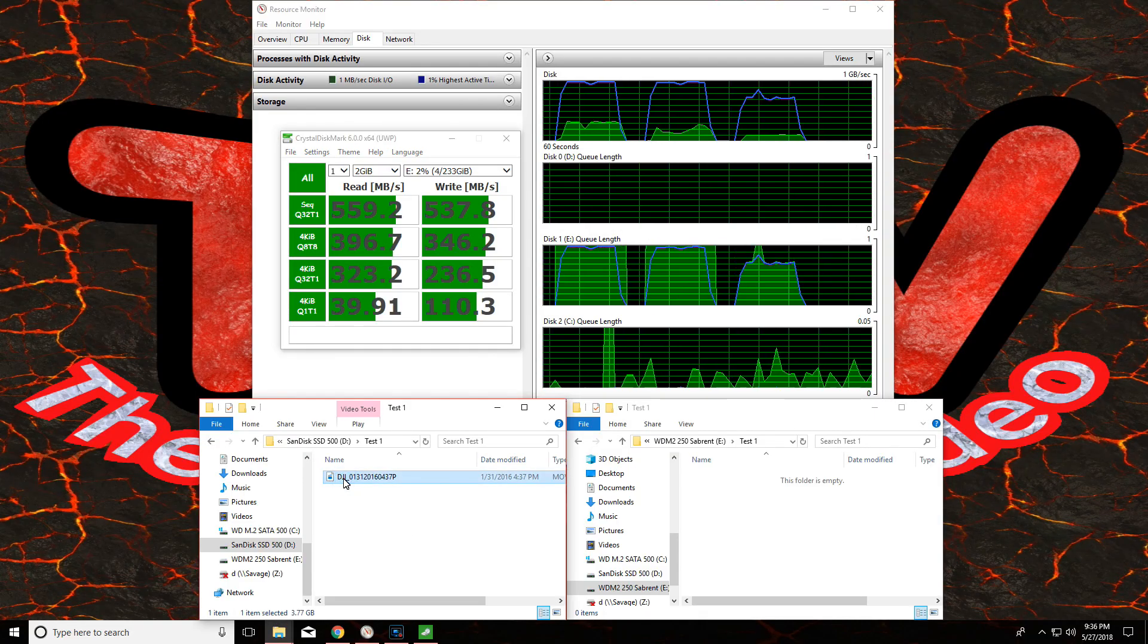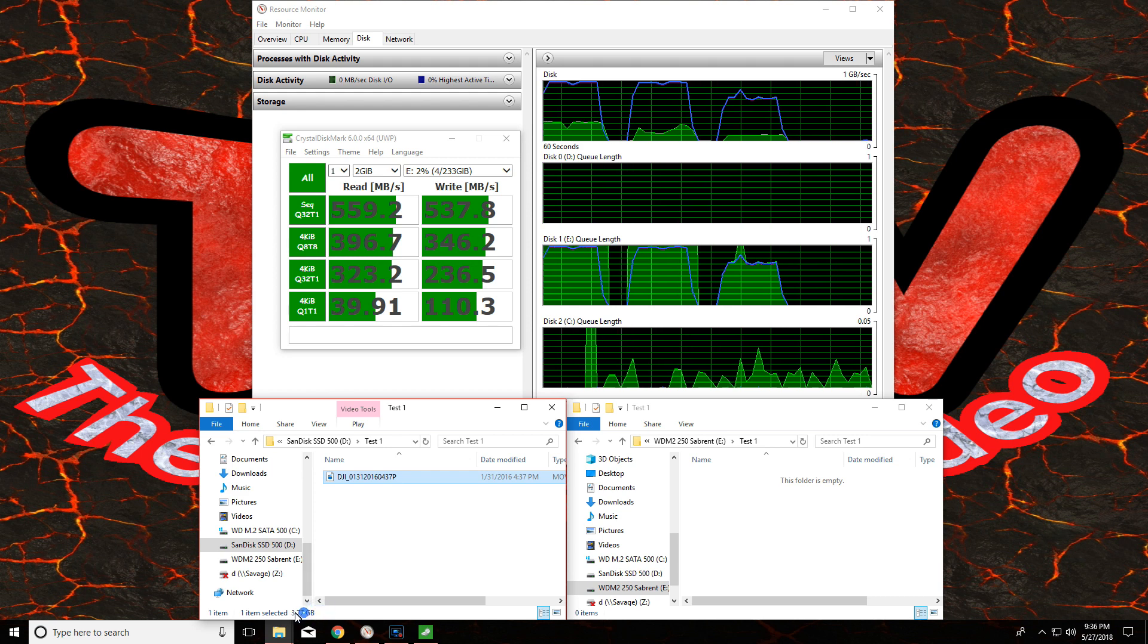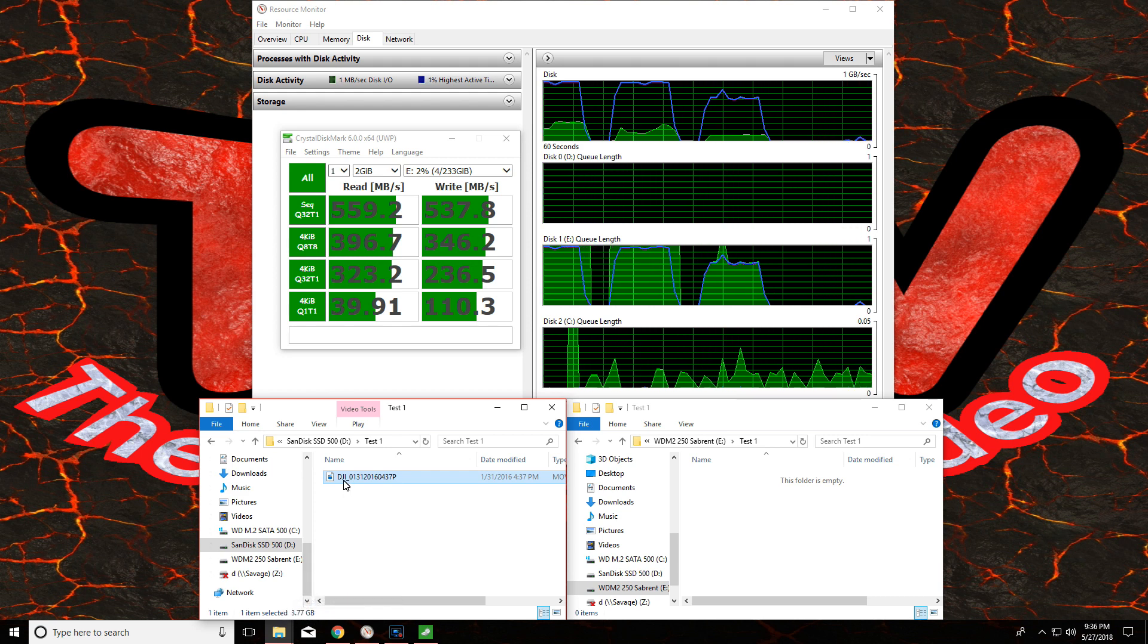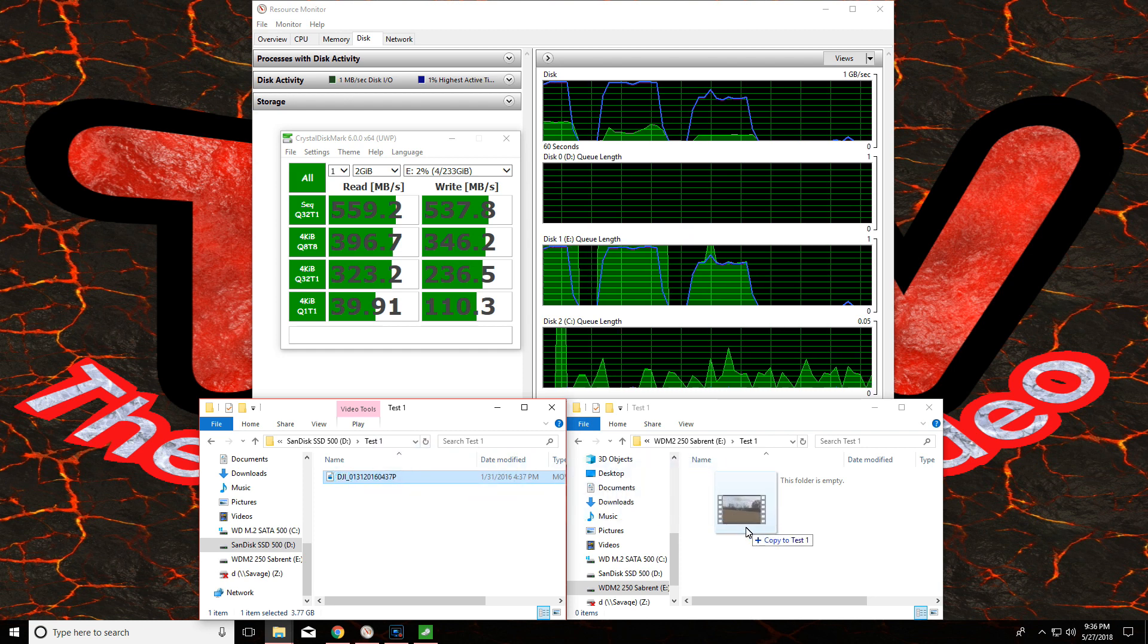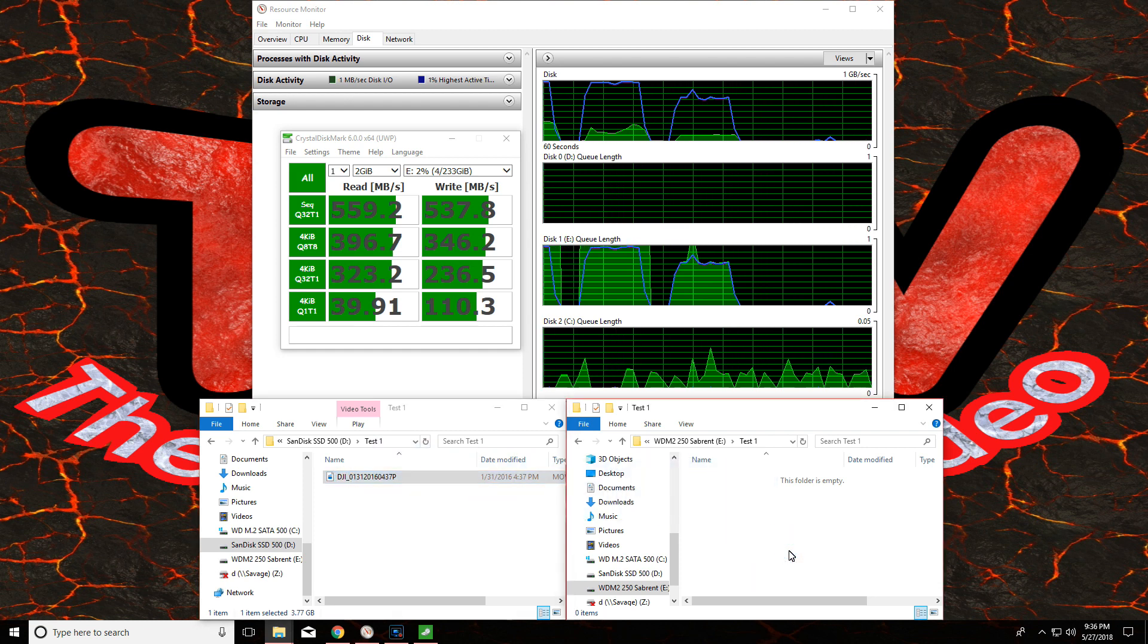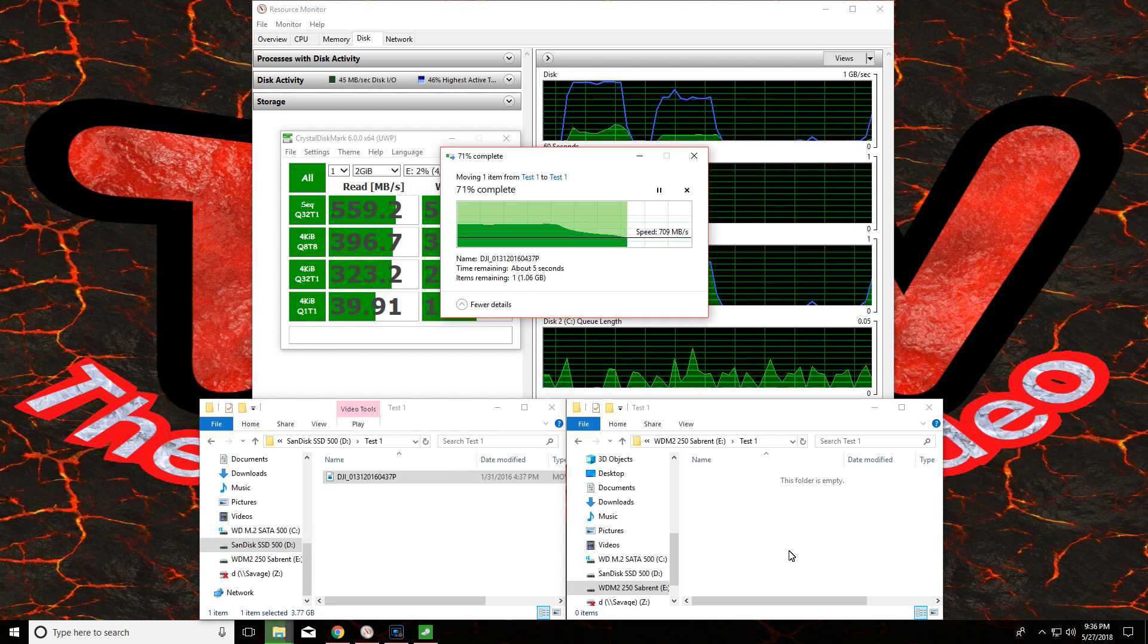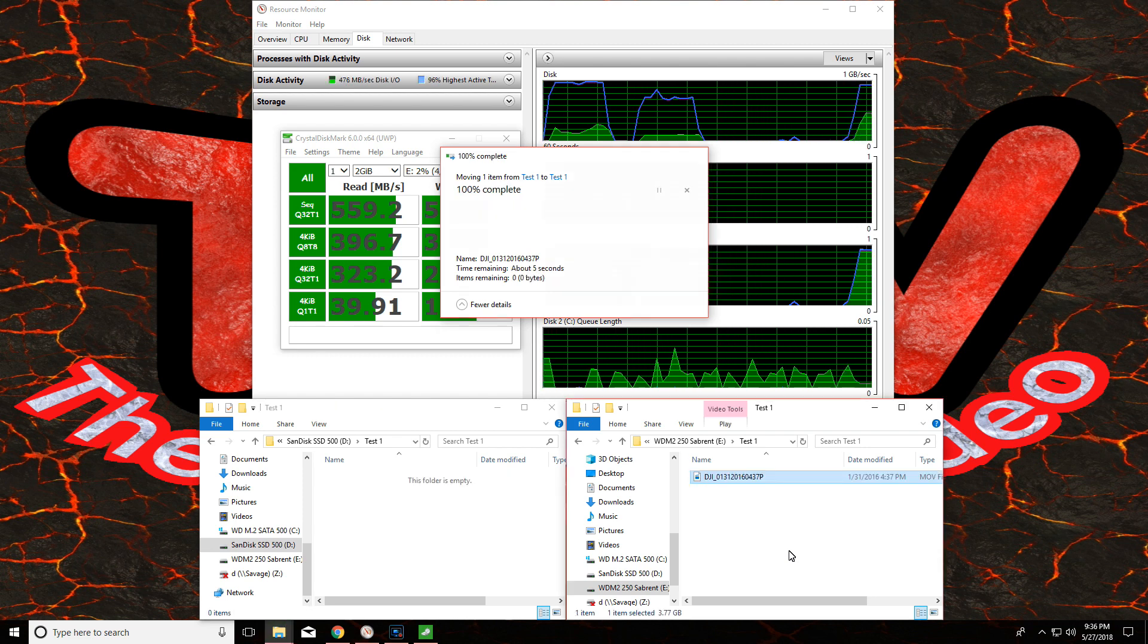Right here I'm going to move a 3.77 gig file from a SanDisk 500 gig drive to this Western Digital drive that is in the enclosure. This is real time and as you can see it just takes a matter of seconds for 3.77 gigs.